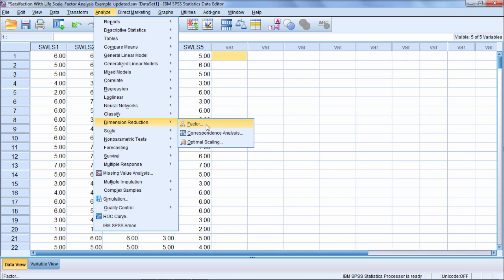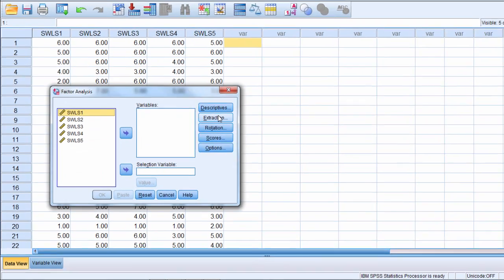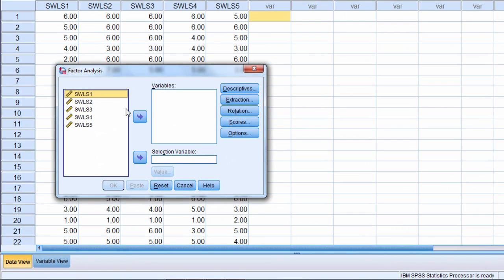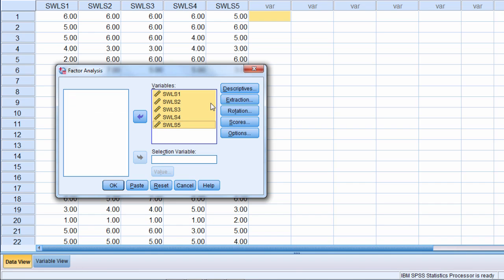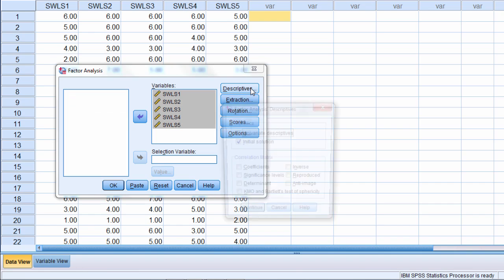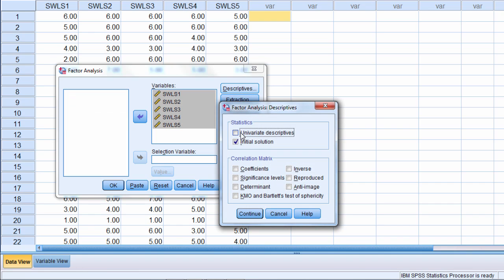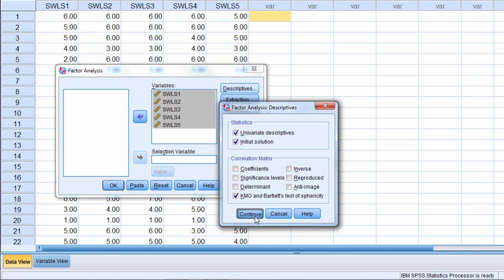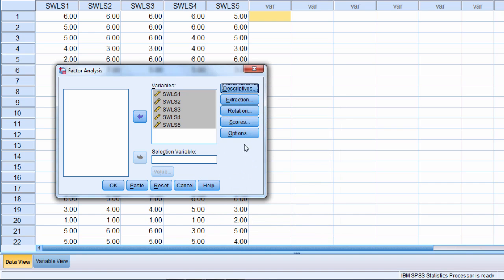Let's go ahead and select Factor. Here we want to move all our variables over to the right. Go ahead and select Descriptives. We'll select Univariate Descriptives to get some univariate descriptive statistics on each of our variables. I also want to select KMO and Bartlett's test of sphericity. Click Continue.